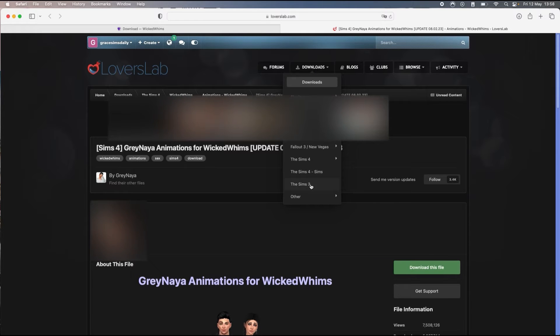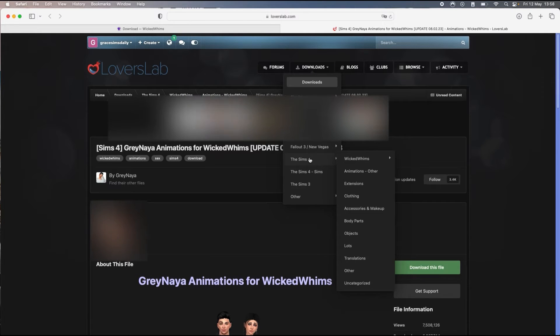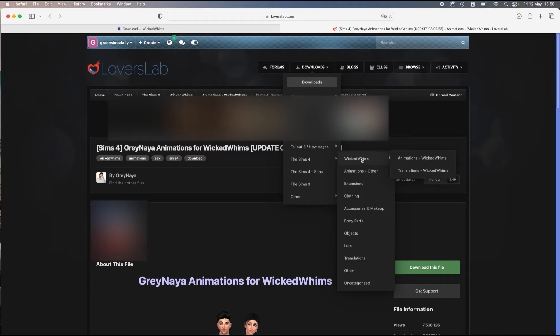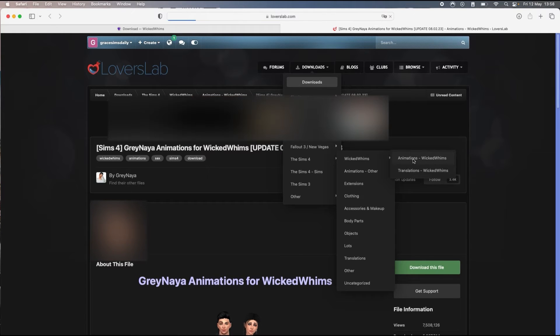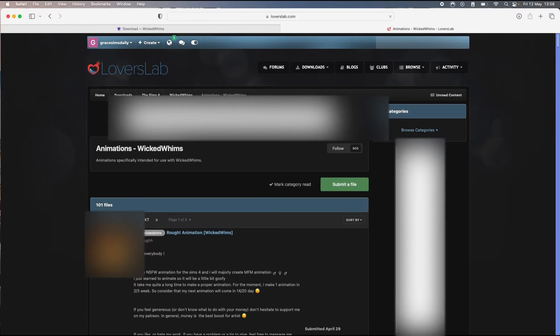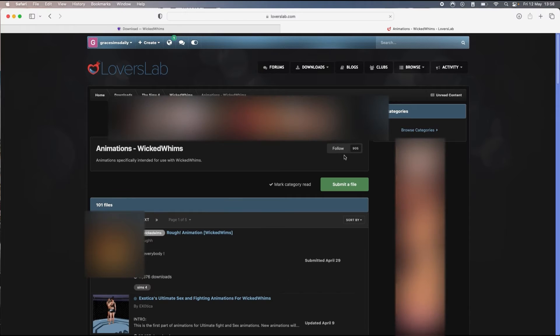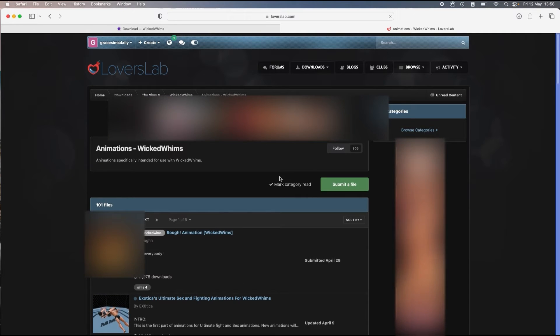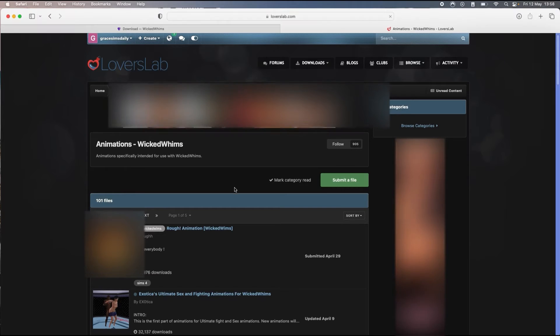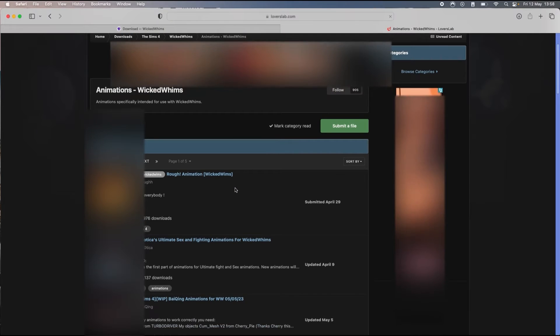There are also animations for the Sims 3, but Sims 4 and then Wicked Whims and animations. This is also where you're gonna find translations if you want to have Wicked Whims in a different language.